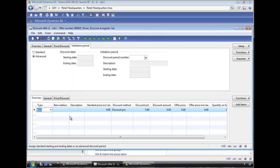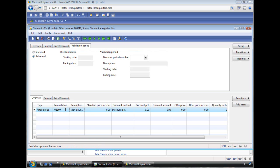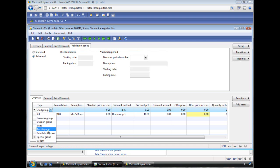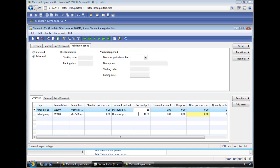So we actually add the items that the discount applies to. In this scenario we pick a retail group and it's the men's shoes. And we're saying 10% off. And then we add another line item here, it's the retail group for women's shoes. And we specify a 15% discount for this.